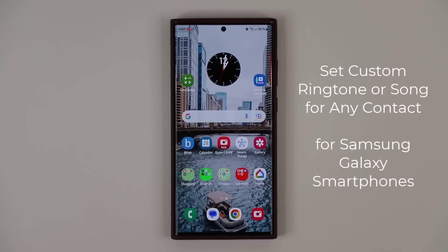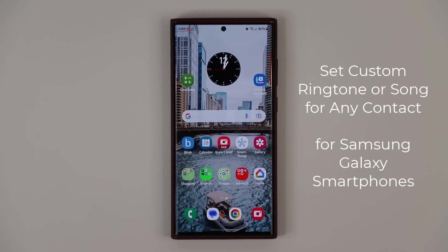Hey guys, Saki here from Saki Tech, and in today's video I'm going to show you how to set a custom ringtone for any contact on your phone. This custom ringtone can be anything, even a song that you like. So let's dive in and get started right away.